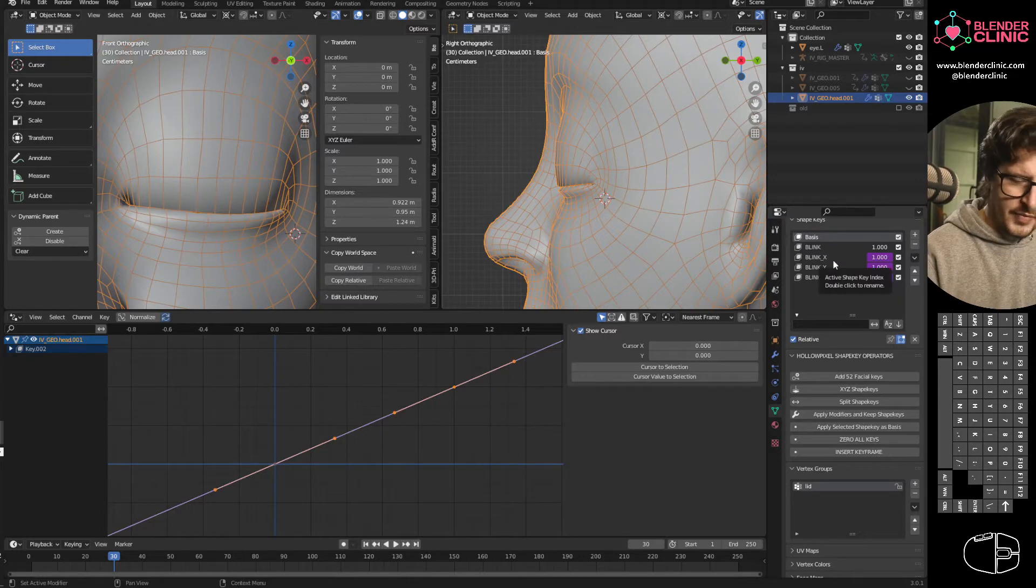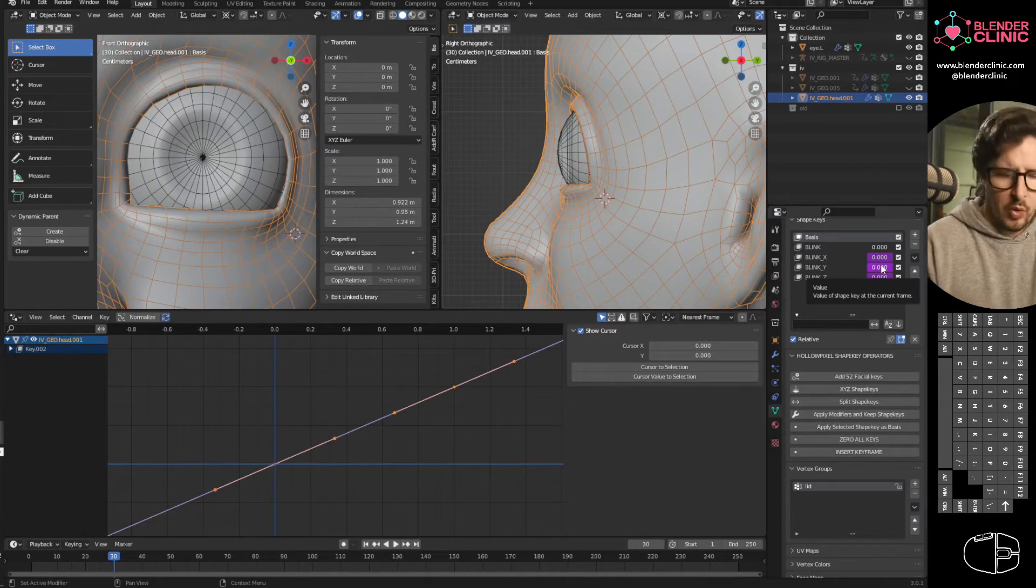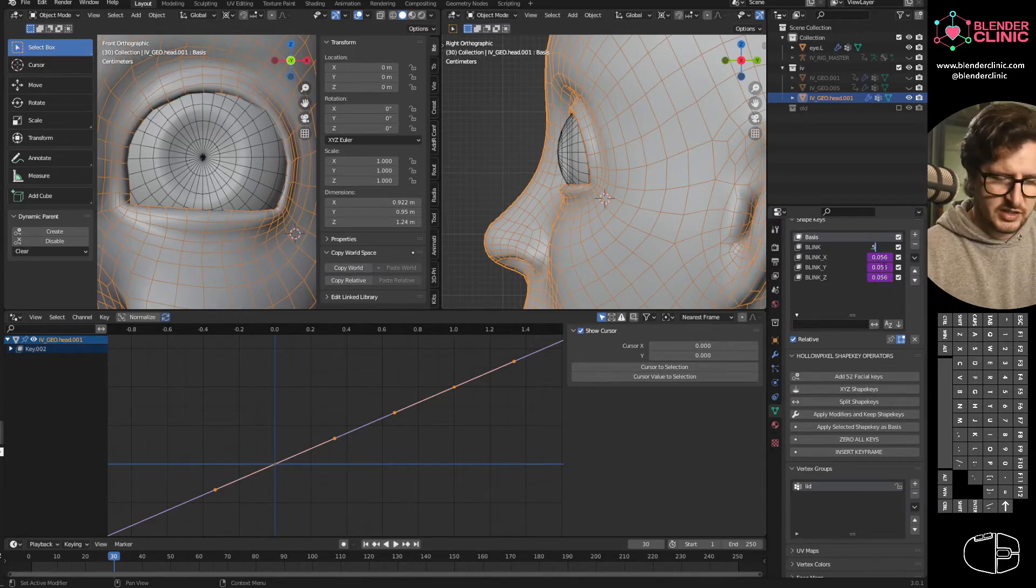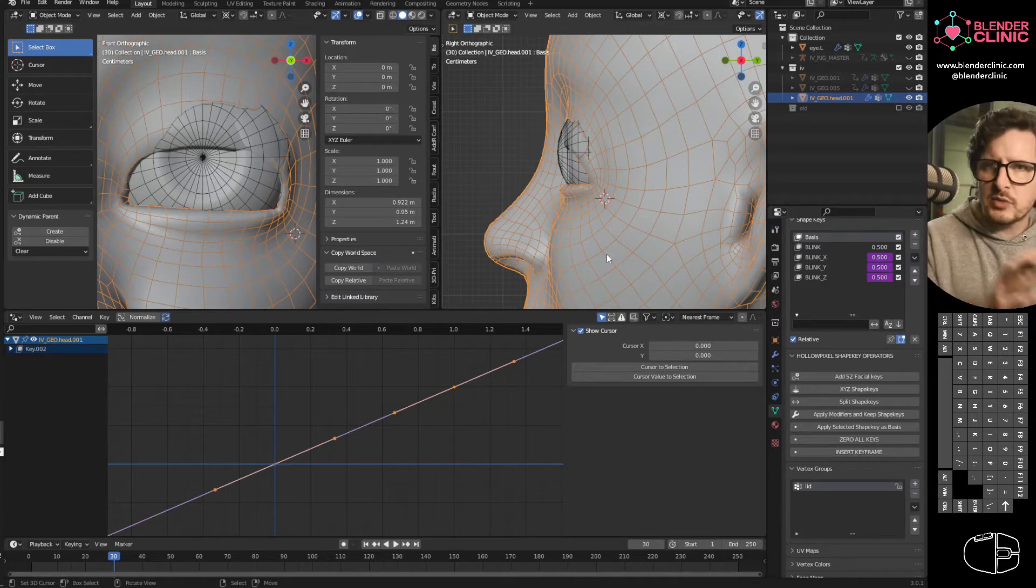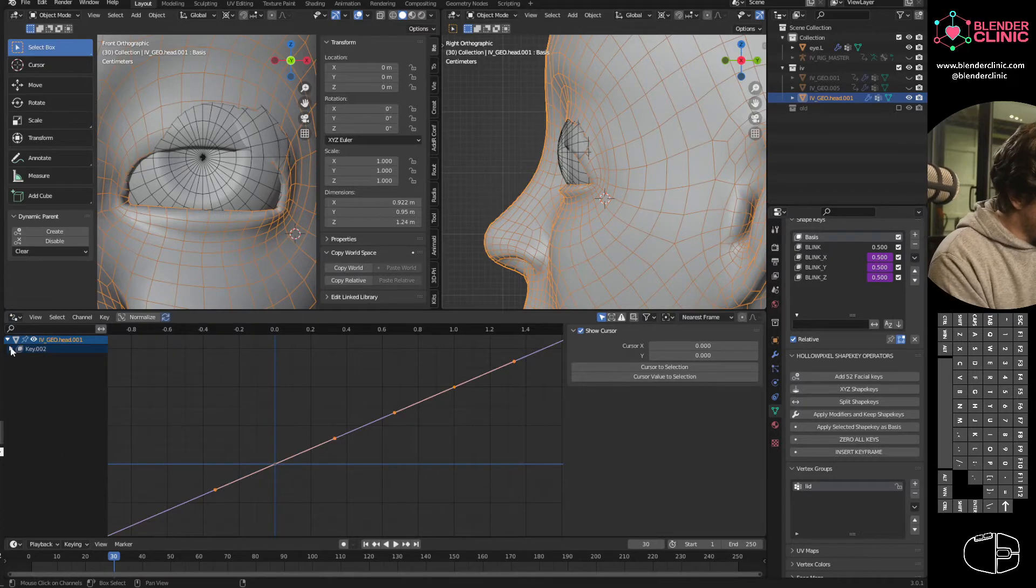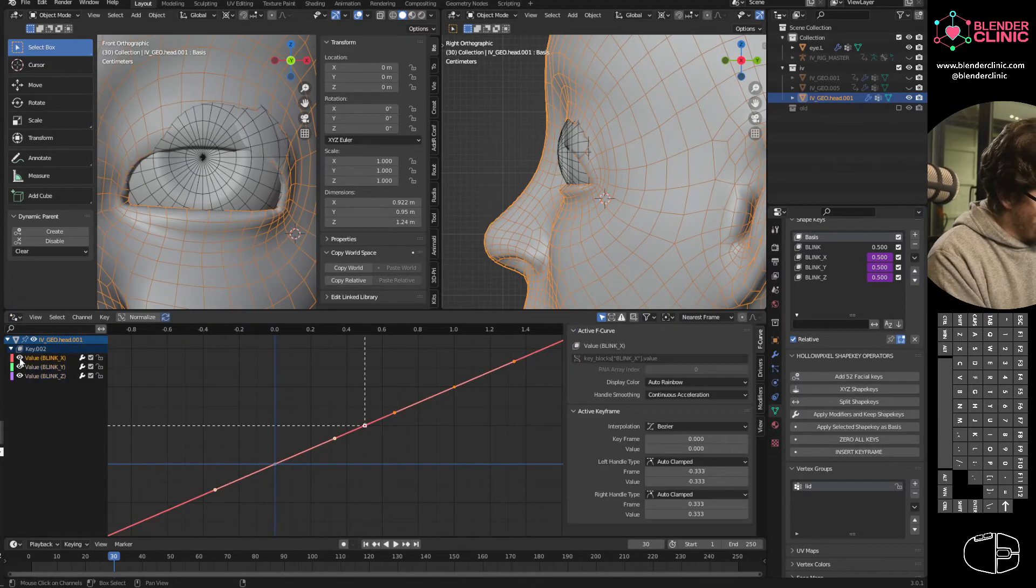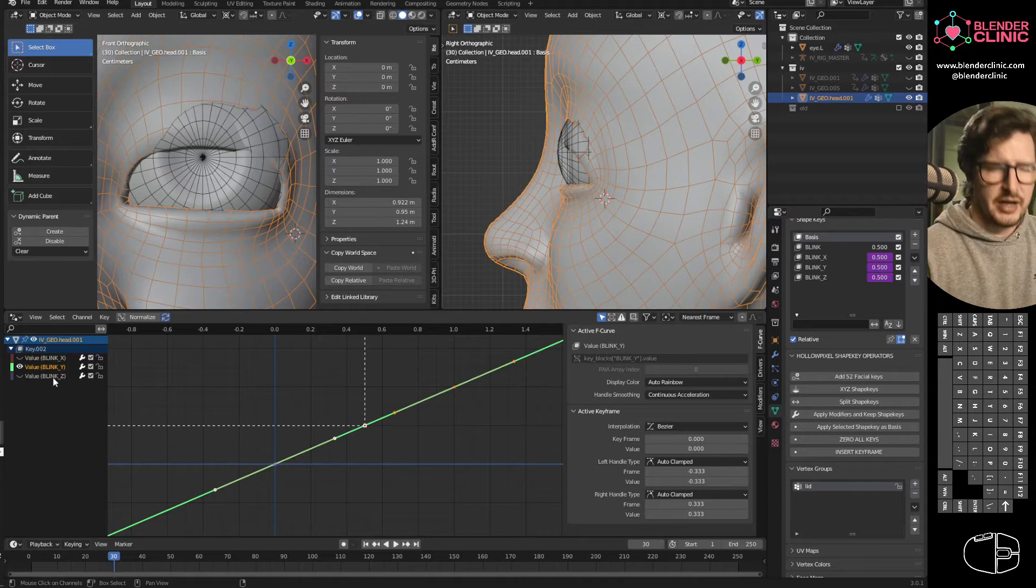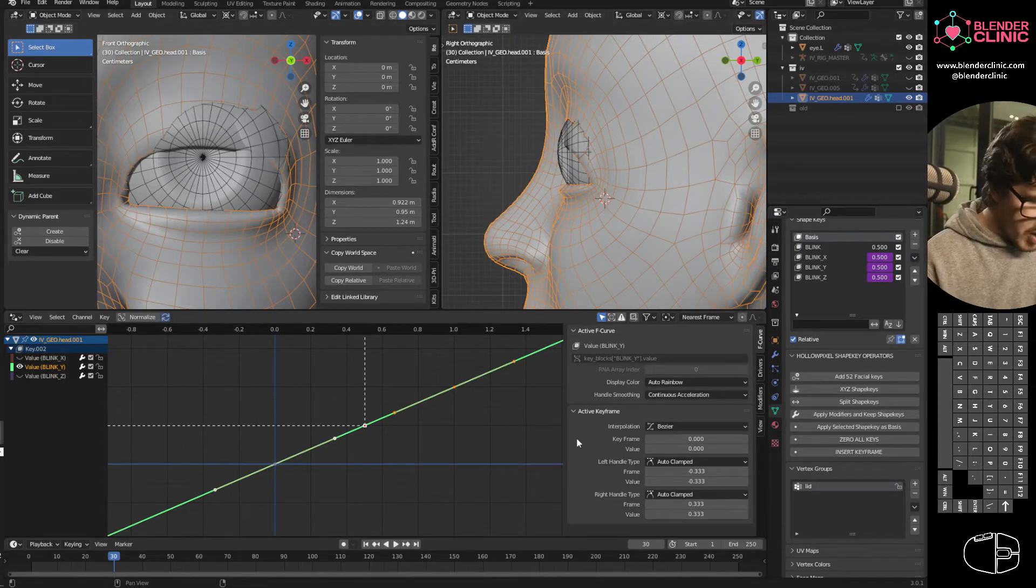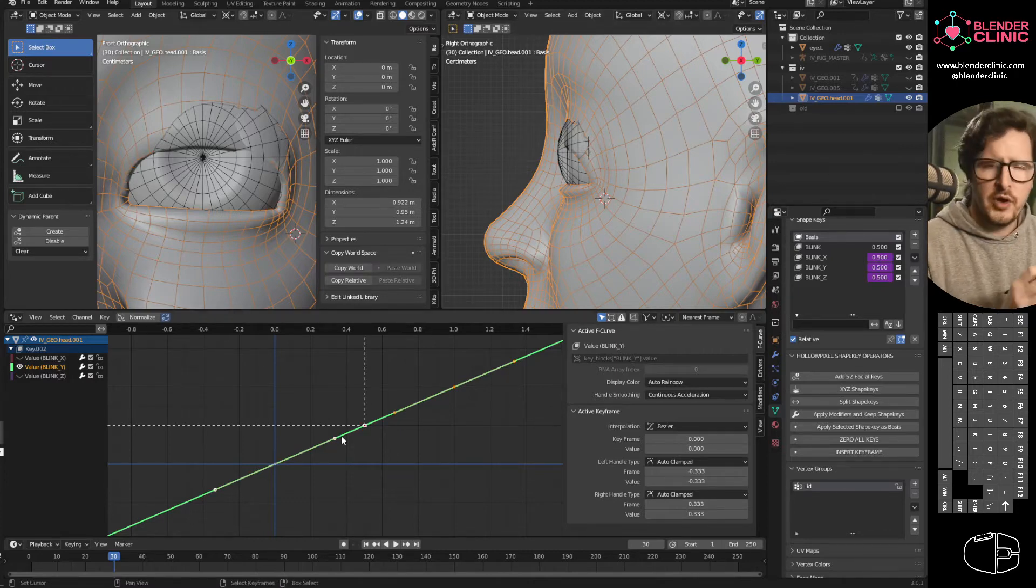Now, we're basically back to the start. We're back to where we started. We've just got more shape keys. So what we need to do is I'm going to dial this to 0.5. So it's halfway through. So it's where the trouble is. It's where the issue is. It's where the intersection's happening. And I'm going to open up my drivers panel here. And I'm going to go to these keys that we've created, these shape keys drivers that we've created. And I'm going to hide the X and the Z because I want to focus on the Y axis right now.